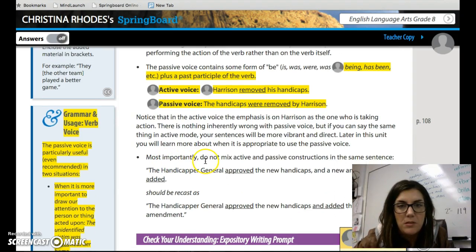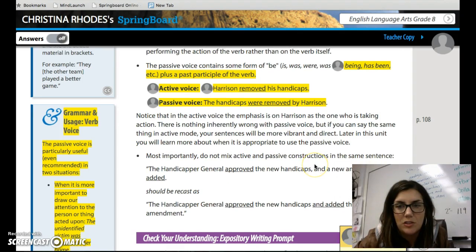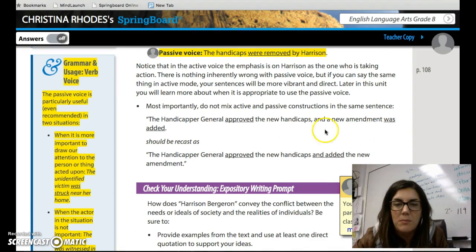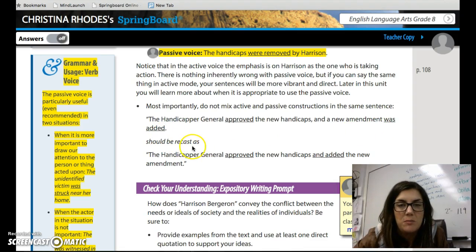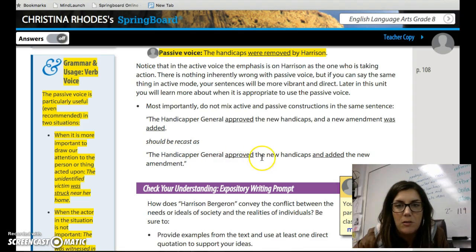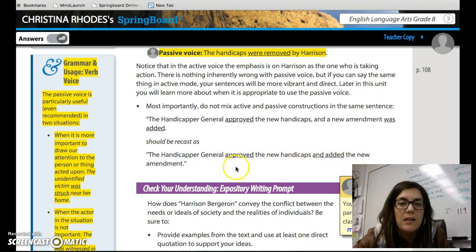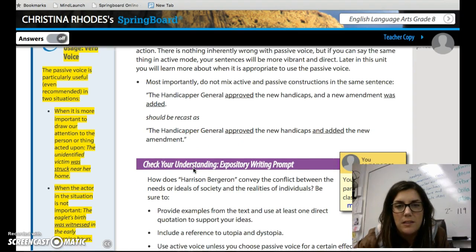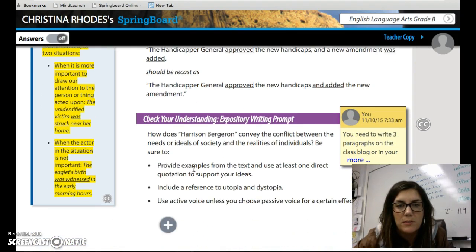Most importantly, do not mix active and passive constructions in the same sentence. For example: 'The handicapper general approved the new handicaps and a new amendment was added' should be rewritten as 'The handicapper general approved the new handicaps and added the new amendment.' The second one is better. So just be thinking about that when you're writing and your verb tense.